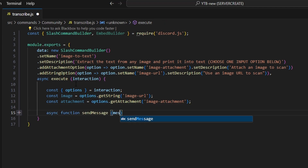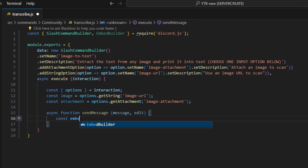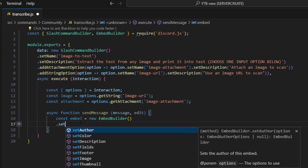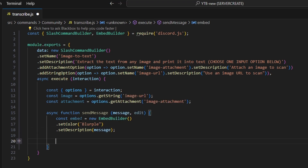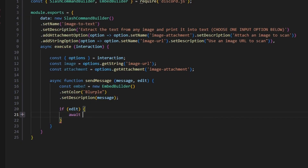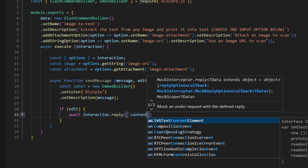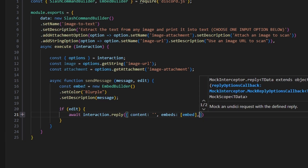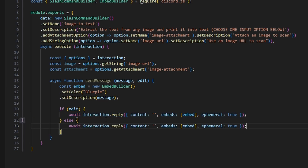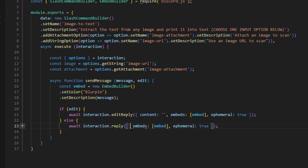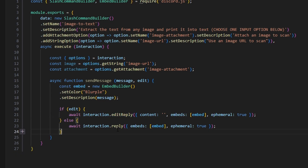The function is called sendMessage and takes message and edit parameters. Inside it, we do const embed equals new EmbedBuilder, set the color to blurple, and set the description to our message. Then: if edits, we do await interaction.reply with empty content, embeds set to our embed, and ephemeral true. Otherwise we do await interaction.editReply with our embeds. So this function either replies to the interaction or edits an existing reply.